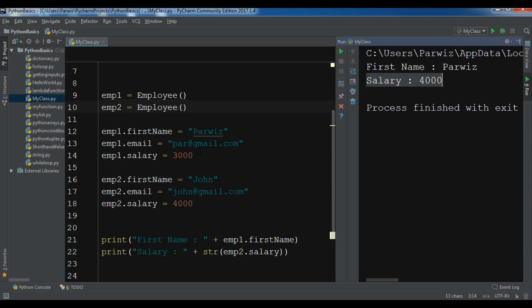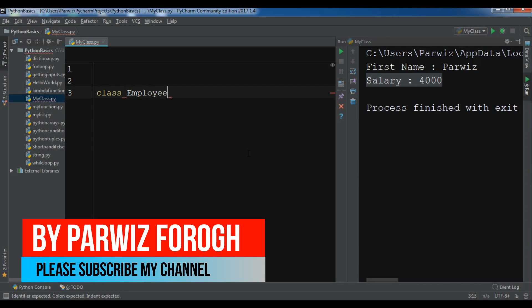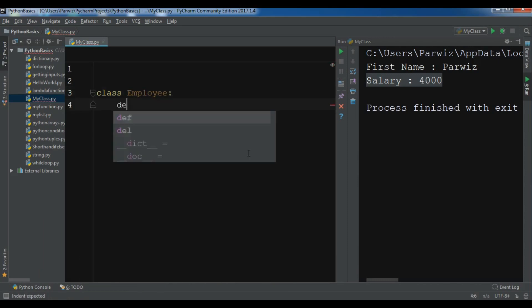After assigning attributes, object-oriented programming is really about interaction between objects. We are interested in invoking actions and behaviors that do something with the attributes. In this section I'm going to show you how you can create behaviors, or methods, for our classes. Let me remove all the previous code and create a new class called 'Employee'.